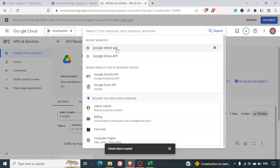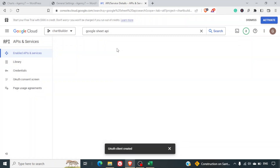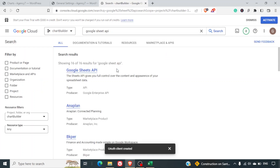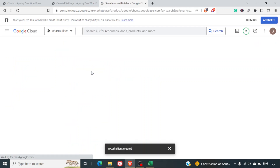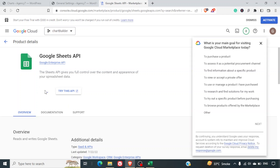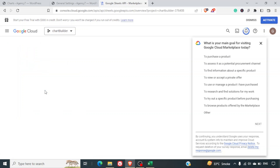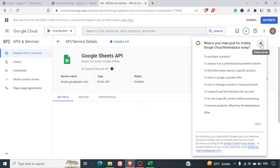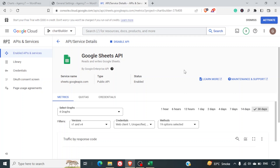Now search for Google Sheets API, since we want our data to come from Google Sheets. Click on it and enable the Google Sheets API as well. It may take some time for the APIs to be enabled. These two APIs are important steps to ensure the Chart Builder plugin works properly with your Google Drive links.